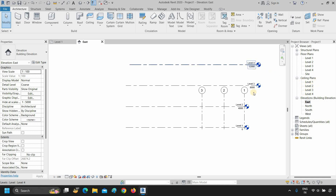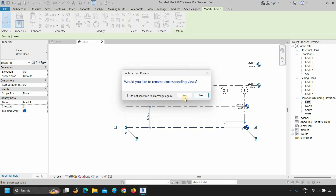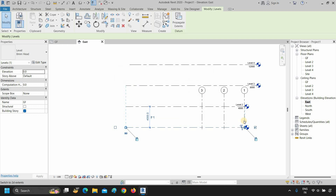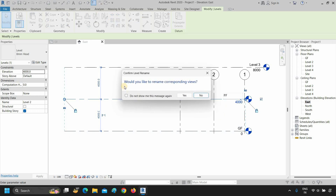If you want to rename your levels, double-click on the level name and rename it, then press enter. After pressing enter, it will show a confirmation message to rename the corresponding views — click yes. To rename the second level, double-click on the level name, type the new name, and press enter. To stop the confirmation message appearing, put a tick on 'do not show me this message again' and click yes.